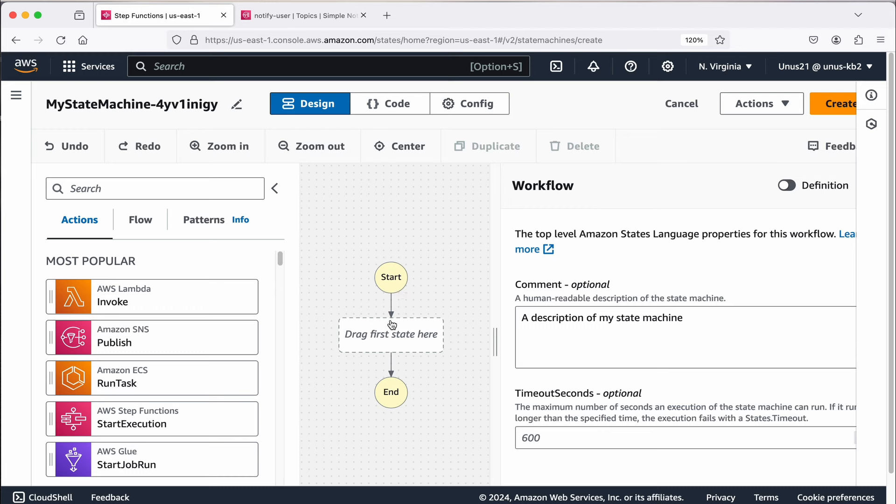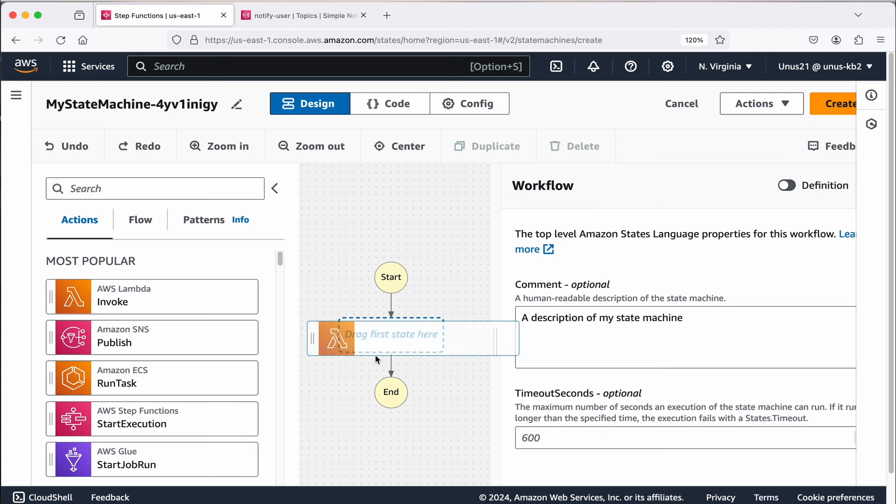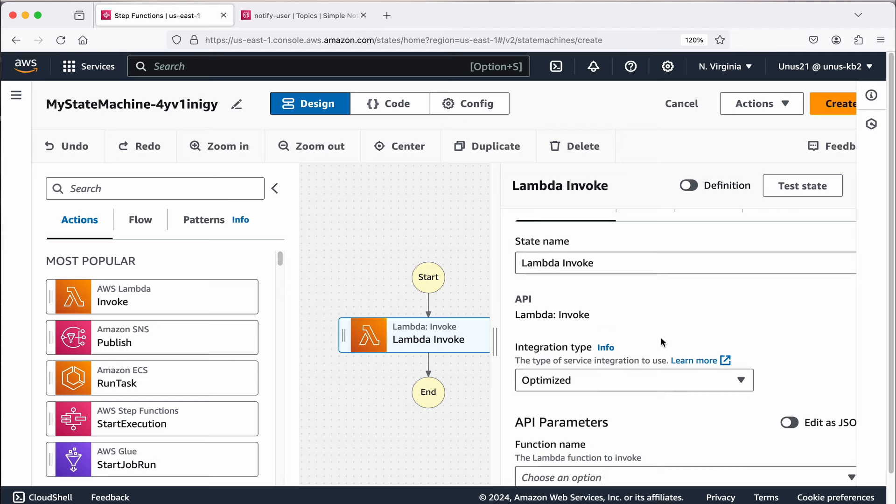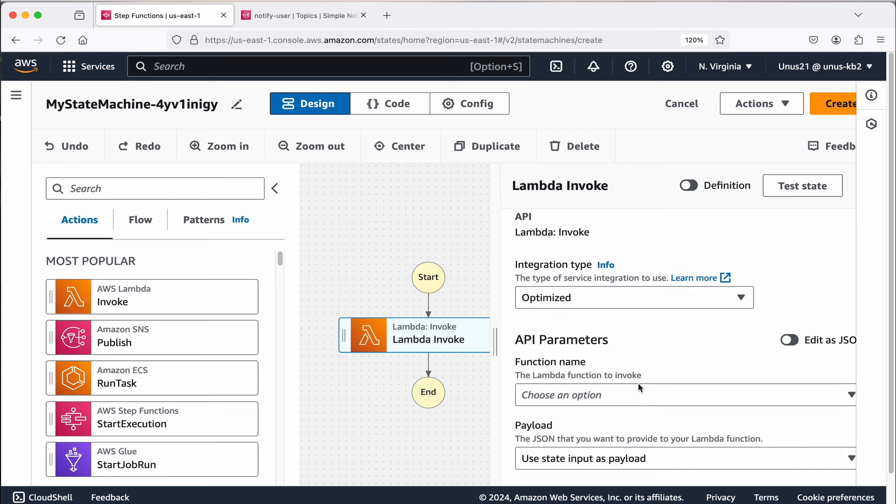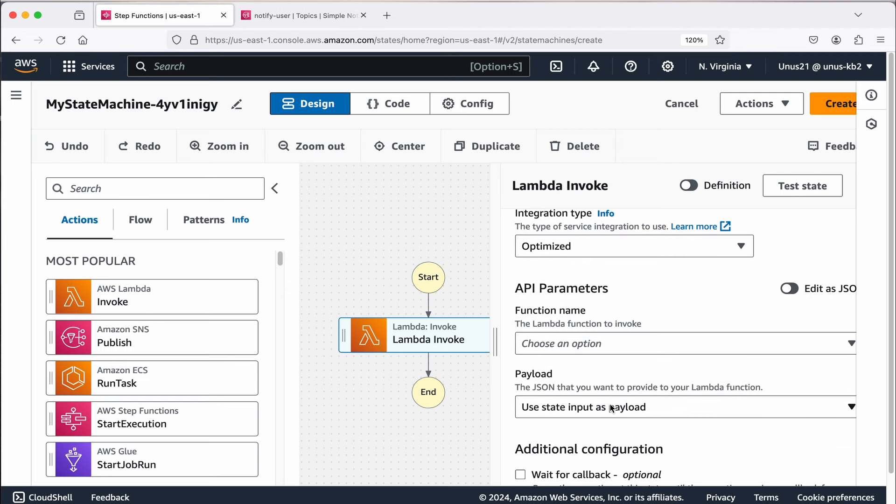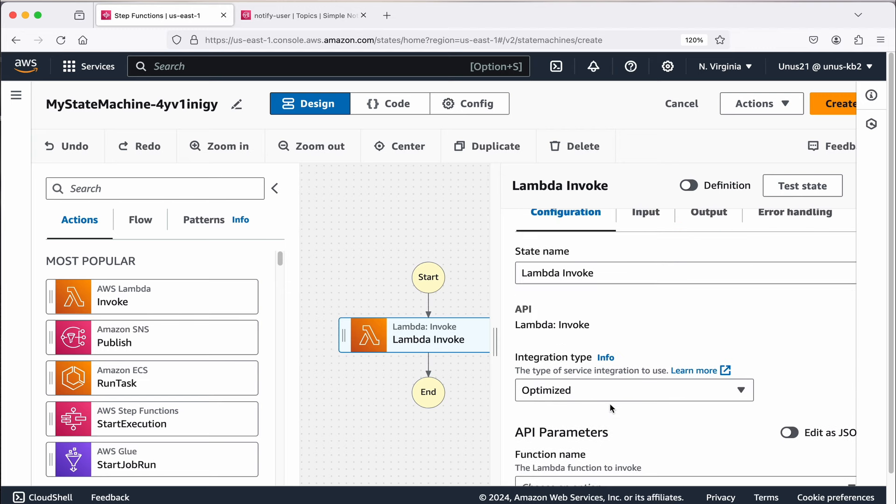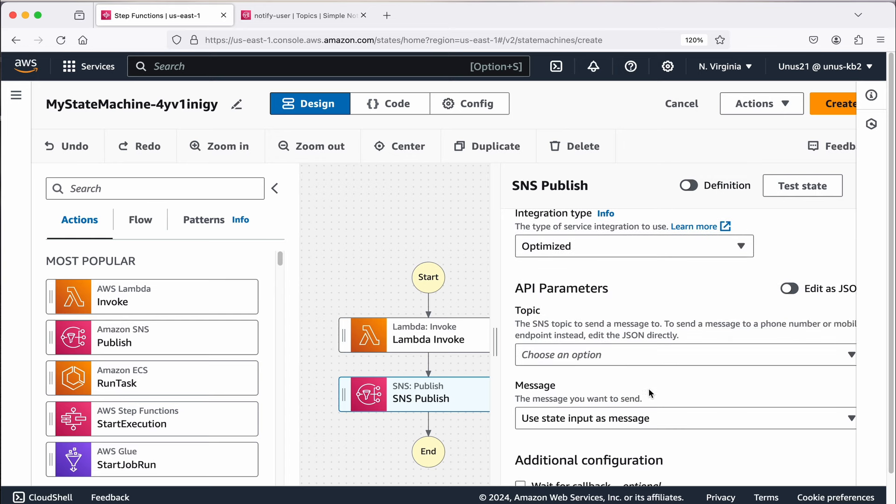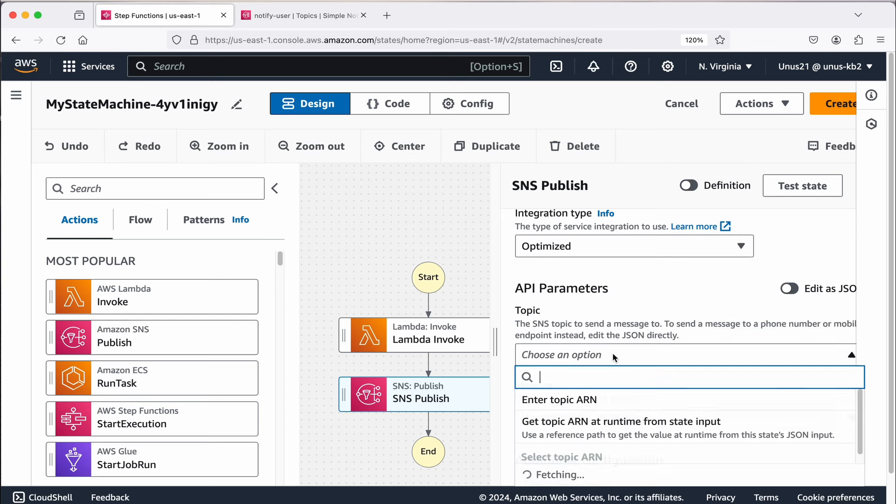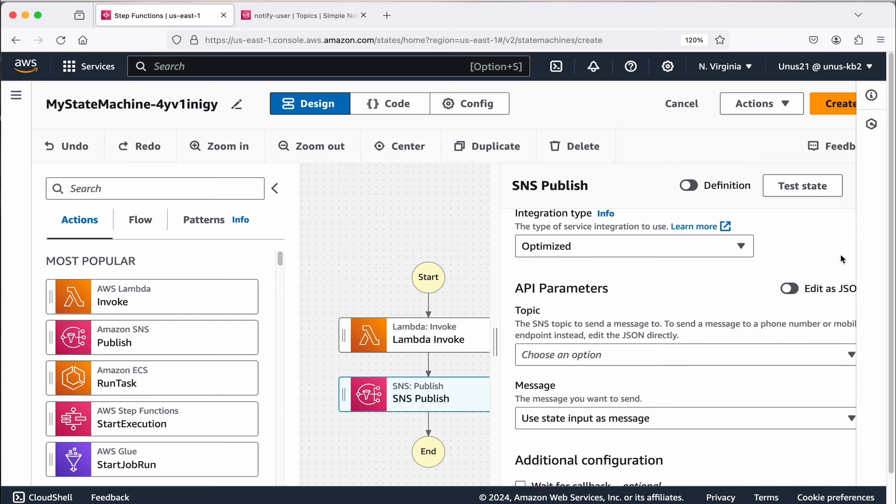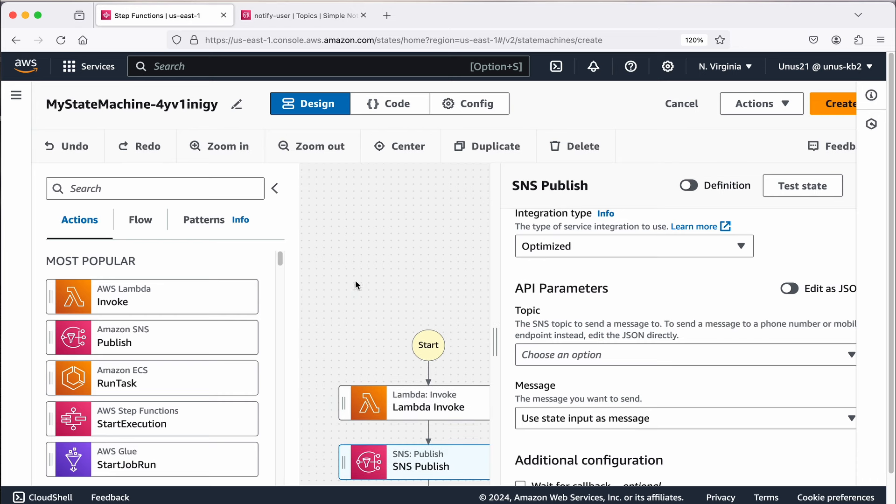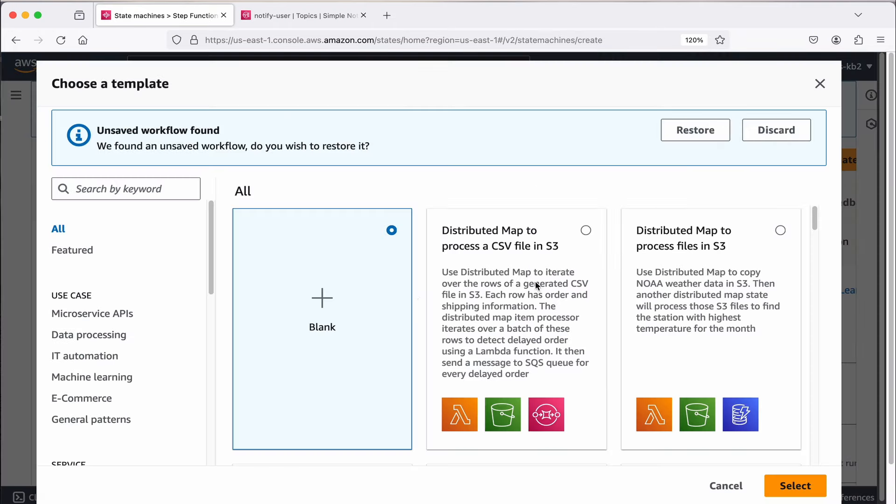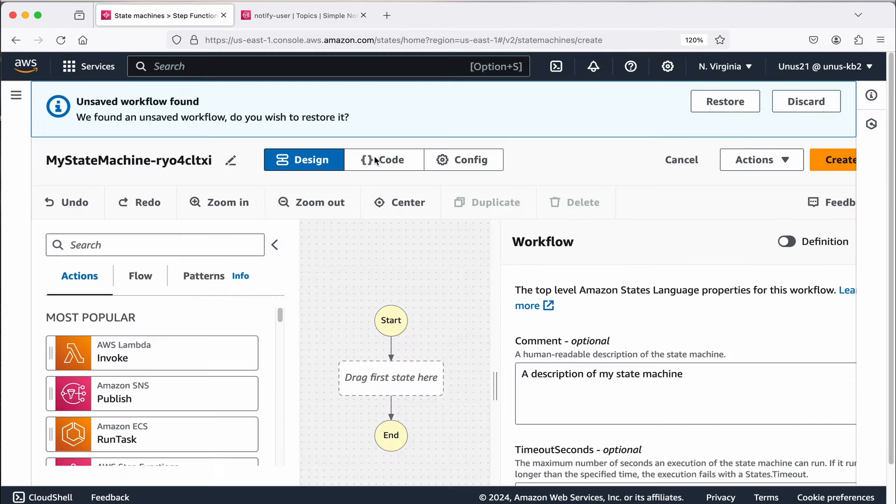Here you can design it graphically like this, you have the starting point here, I can add a lambda function here and then I can include the details of that lambda function. That is one way of building it. But right now I have already prepared the code for the state function. So I will directly update the code. Otherwise, you will have to do it one by one step by step. You have to add, for example, another step may be SNS notification, and then you have to give the details of that particular SNS topic. That way graphically, you can build this workflow. But right now we are going to build it directly in code.